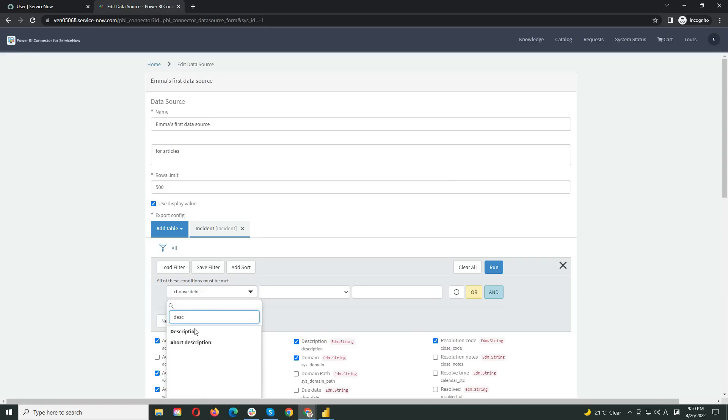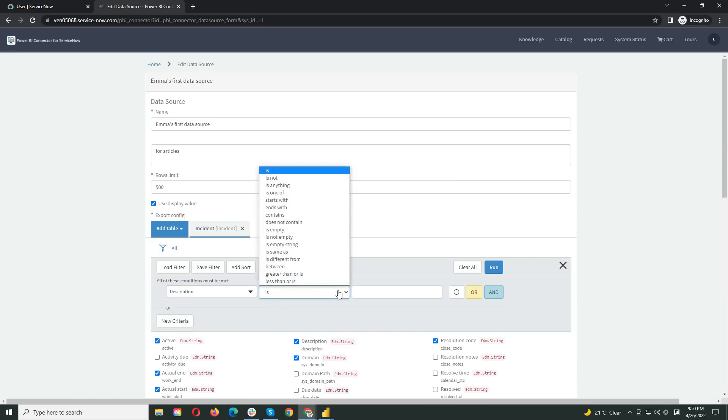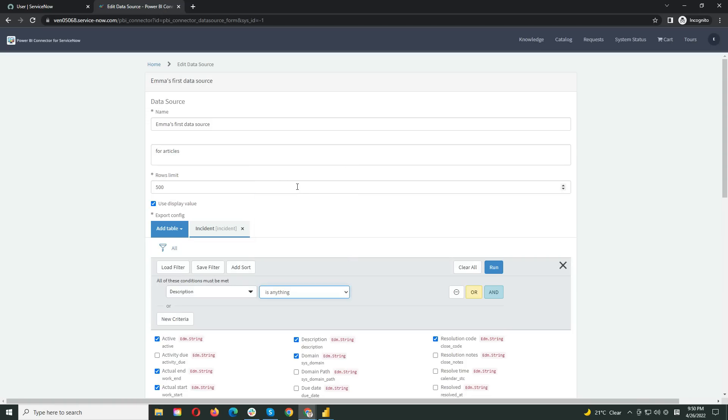You can apply the needed filtering conditions to select only the relevant data. For example, you can filter fields with certain or empty descriptions, and many others, which would definitely be useful. When you are done, scroll down and save your connector.